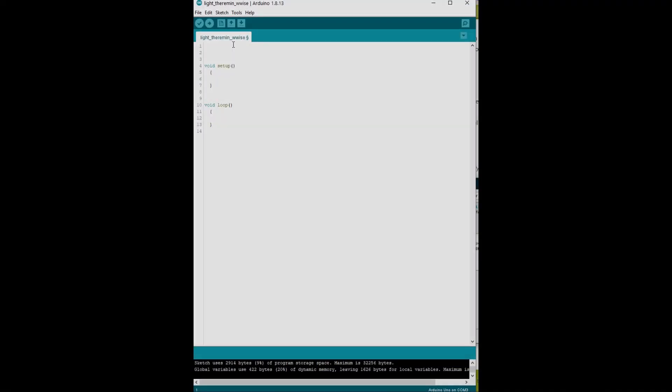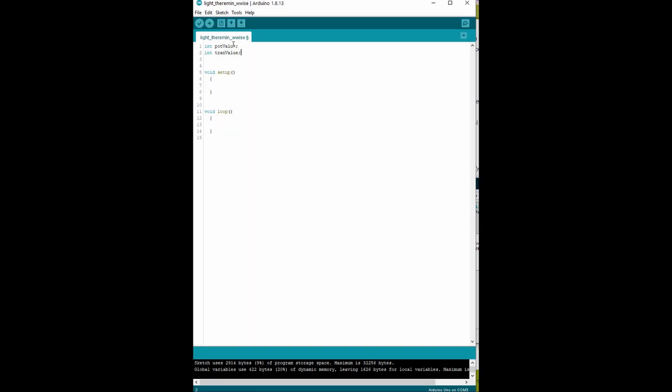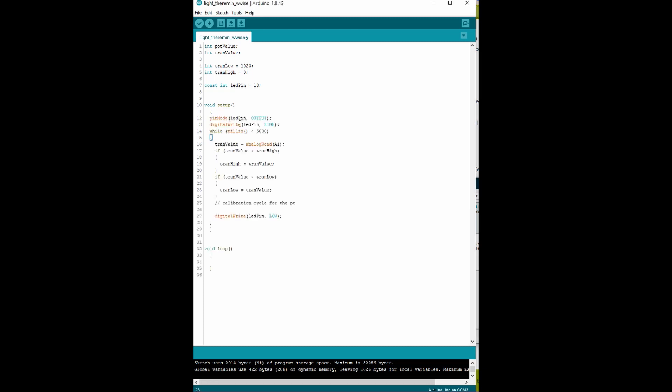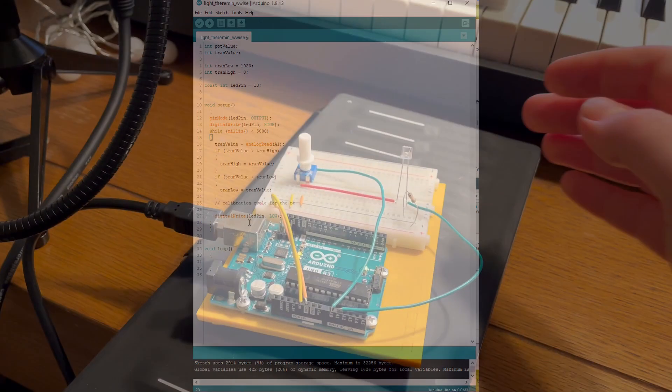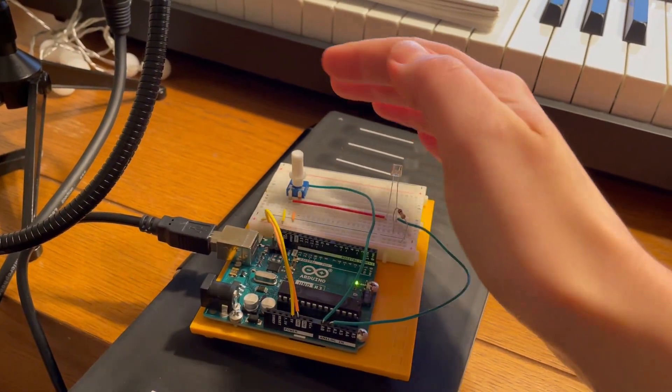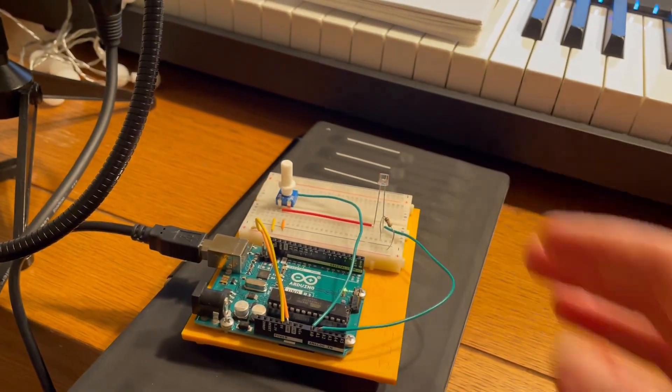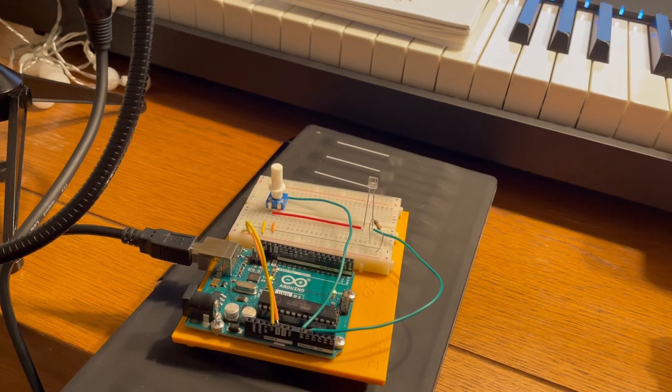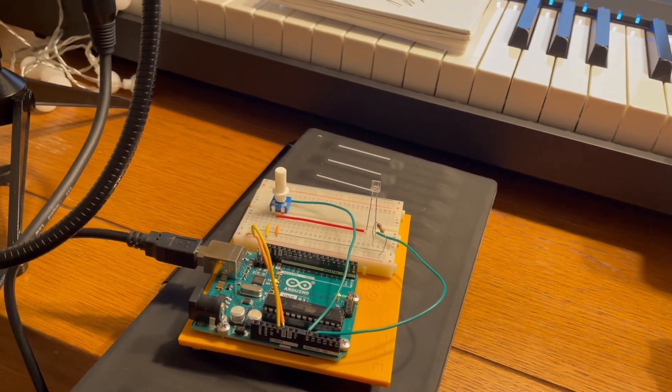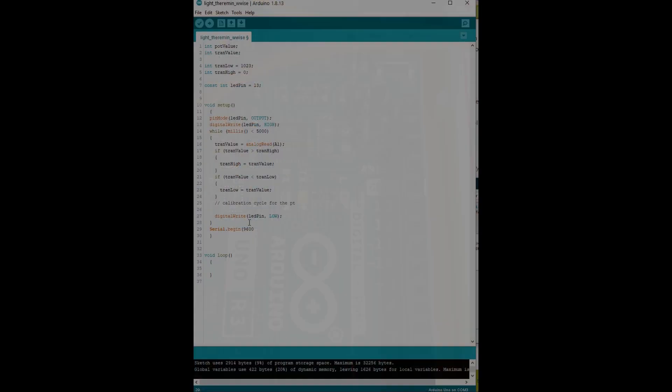First, we need to declare variables to store the data from our inputs. Those are potentiometer value and phototransistor value. Next, we add variables for the maximum and minimum values to calibrate the phototransistor. Declare the output to state that the calibration is done. For calibration itself, I'll just copy this part from the book. In 5 seconds, you need to cover and uncover the sensor using a hand to get the highest and lowest values of light. Then the LED will light up.